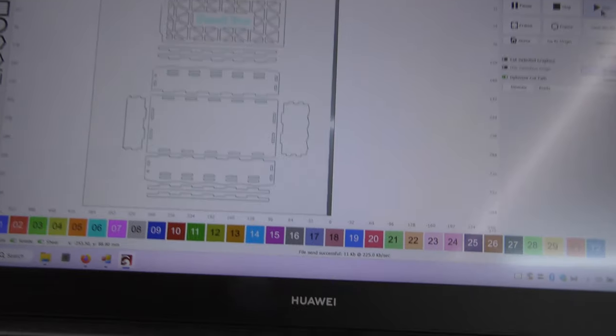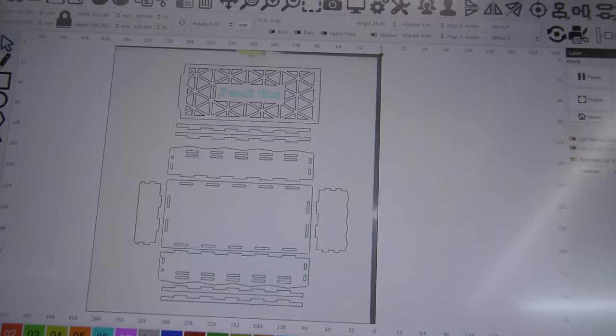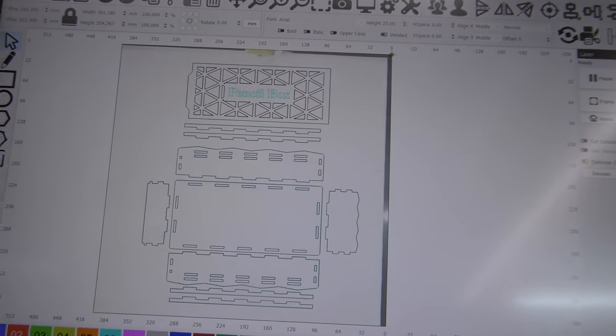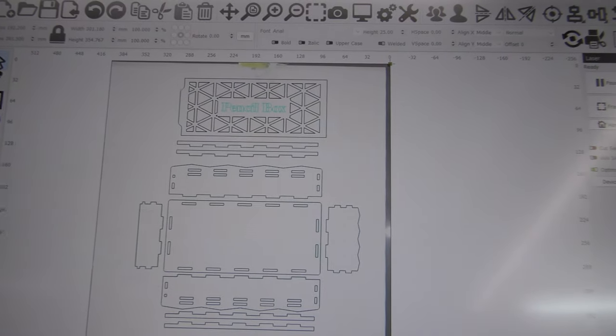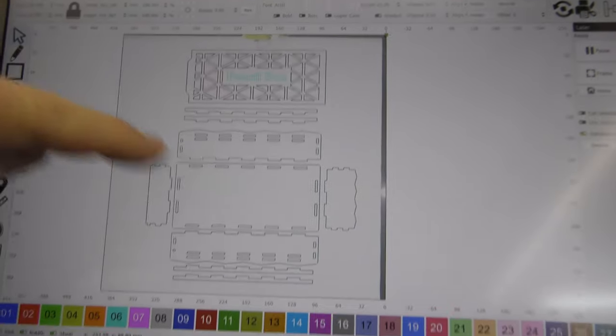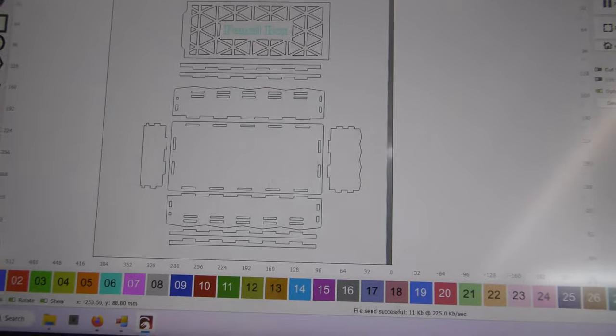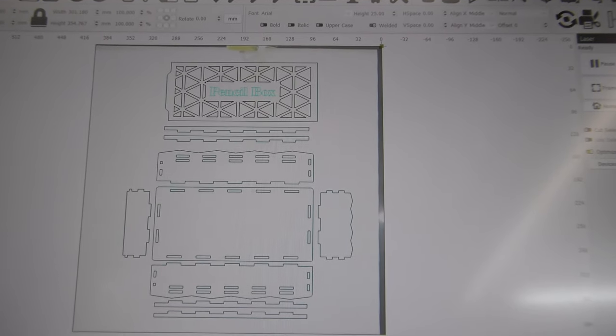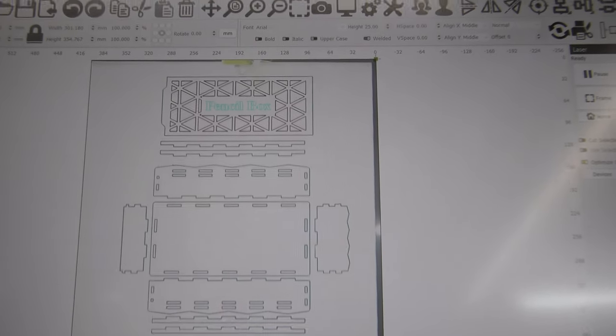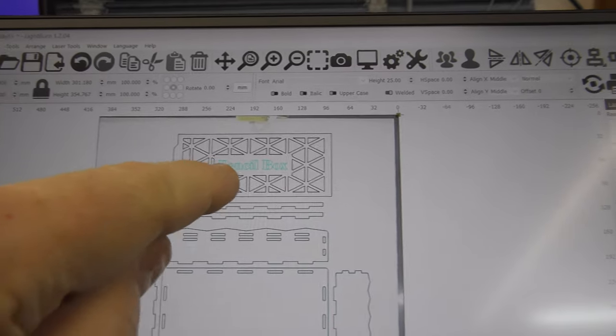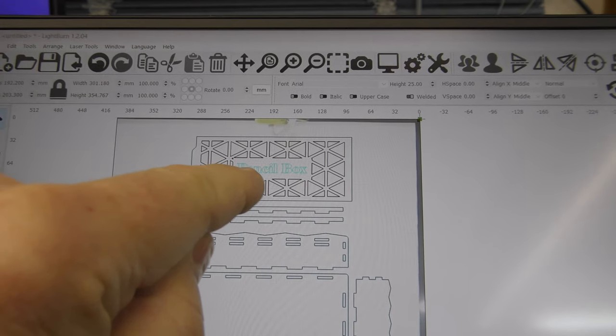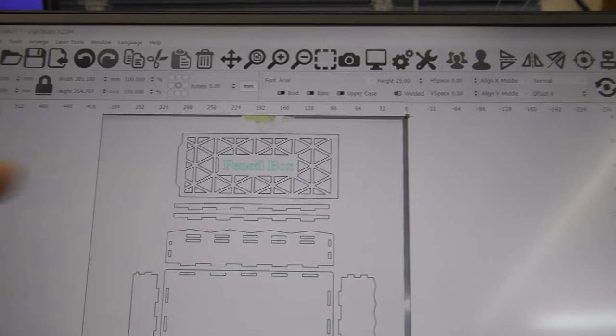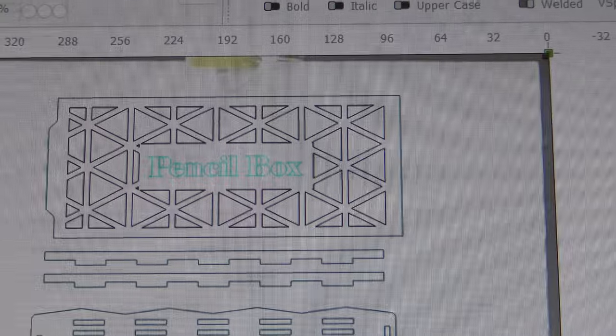Okay, so the next project is this pencil box. It's pretty much all just cutouts and it's specifically for three mil ply. There's some engraving on the top there where it says pencil box.